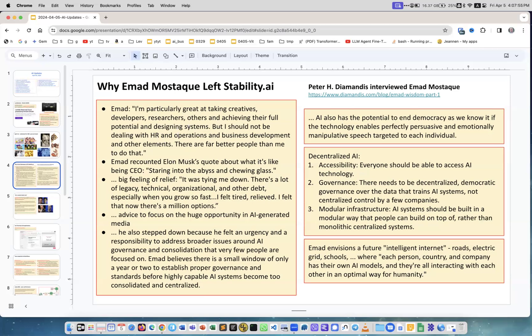But he had difficulty being executive of a big company because it grew to have hundreds of people. He recounted Elon Musk's quote about what it's like being a CEO - staring into the abyss and chewing glass. Now that he's stepped down, he feels relief.